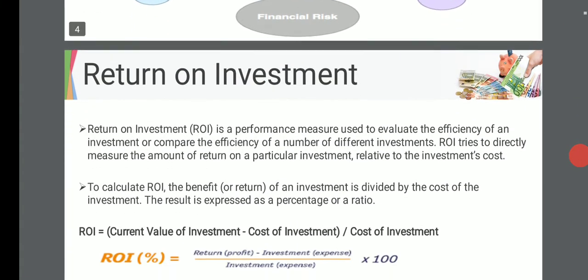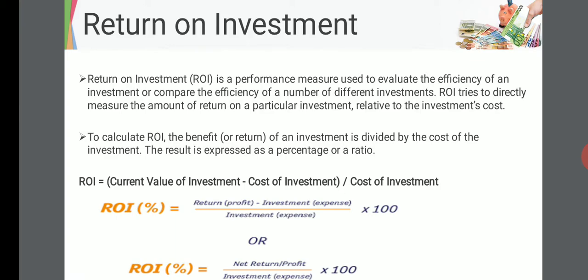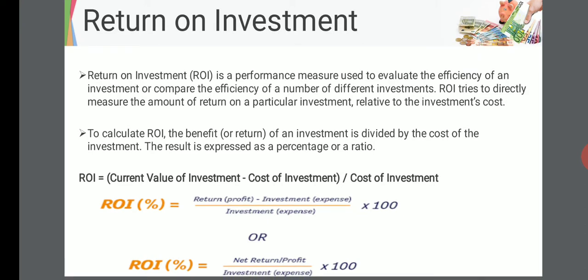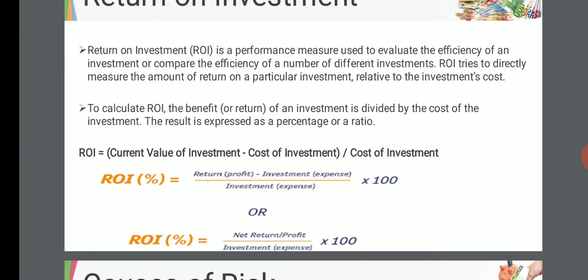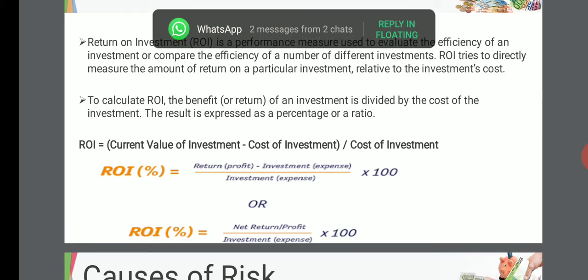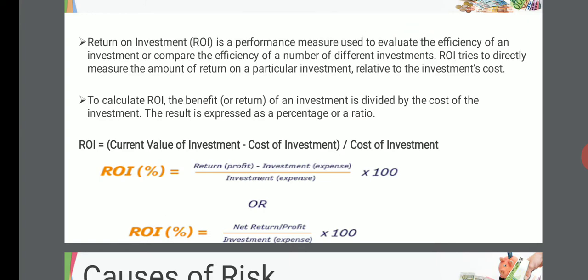Return on Investment (ROI) is a performance measure used to evaluate the efficiency of an investment or compare the efficiency of a number of different investments. ROI tries to directly measure the amount of return on a particular investment relative to its investment cost. The formula is: ROI equals current value of investment minus cost of investment, divided by cost of investment — expressed as a percentage. For example, if you buy a share for 100 rupees and sell it for 120 rupees, ROI equals (120 minus 100) divided by 100, which equals 20%.